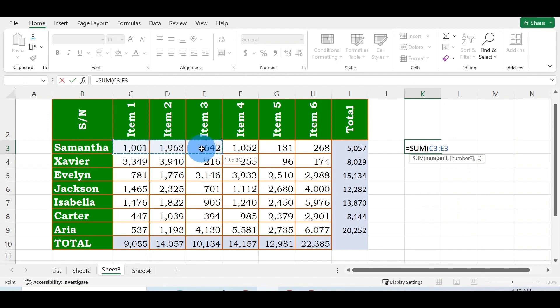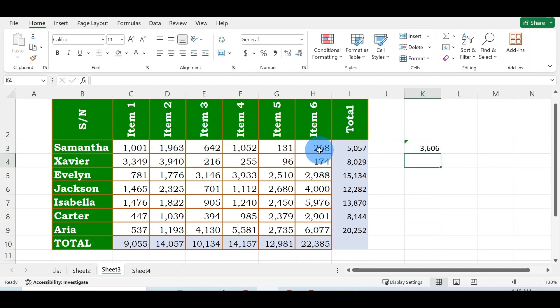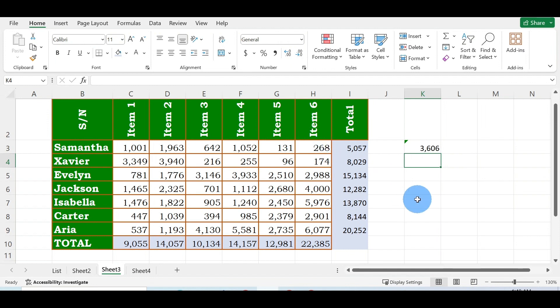You're going to see that you have 3,606 out of the total six items. This is basically how you can do your auto sum, the quickest and fastest way.